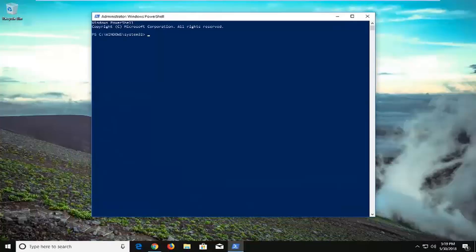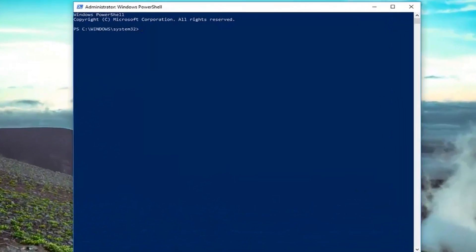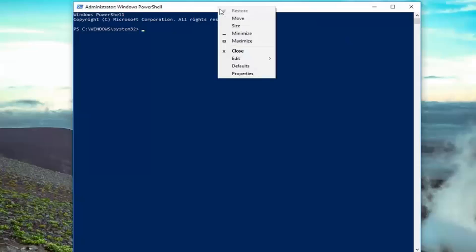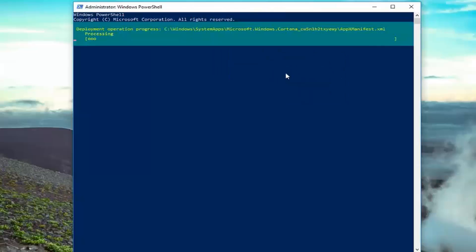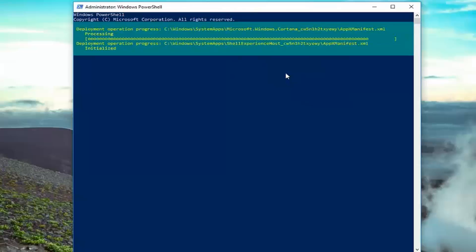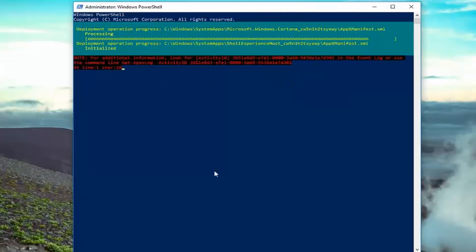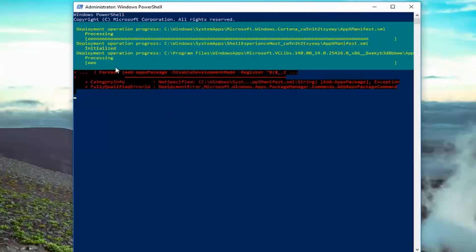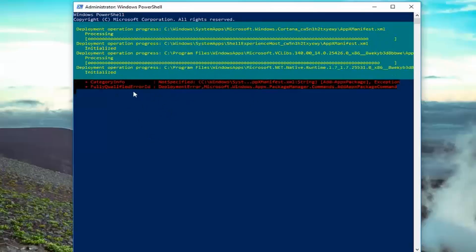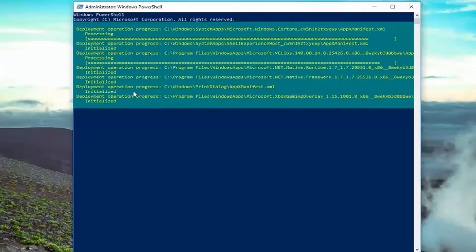Now in this elevated command line window, you want to copy the command I'm going to have in the description of the video. Go up to the top bar of this Windows PowerShell window, right-click on it, left-click on Edit, and then left-click on Paste. Once you've pasted that in, it will take some time to run. If you get any red text along the way, don't be concerned because it should say it's just in use or something along those lines. We're going to let it run here for a couple minutes, so please be patient.